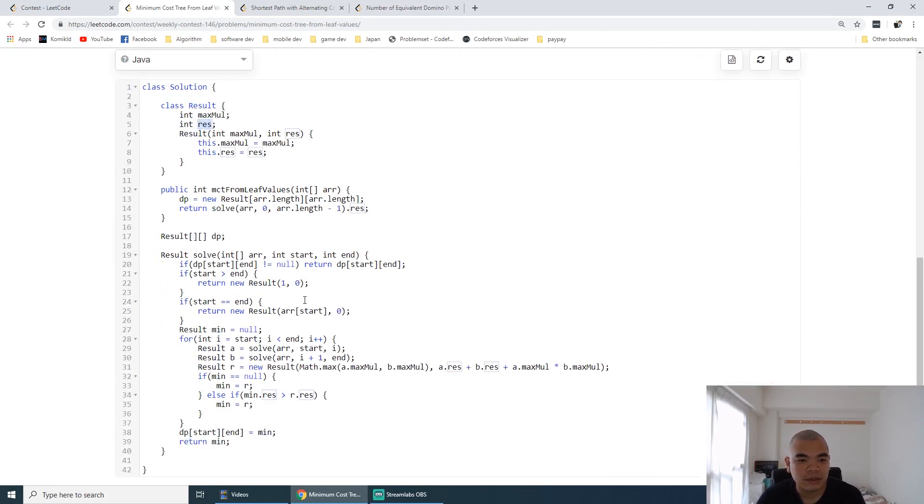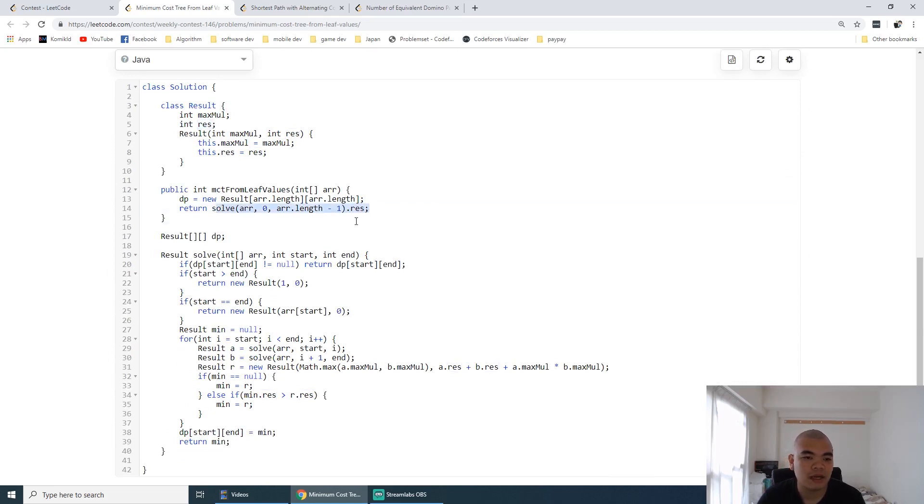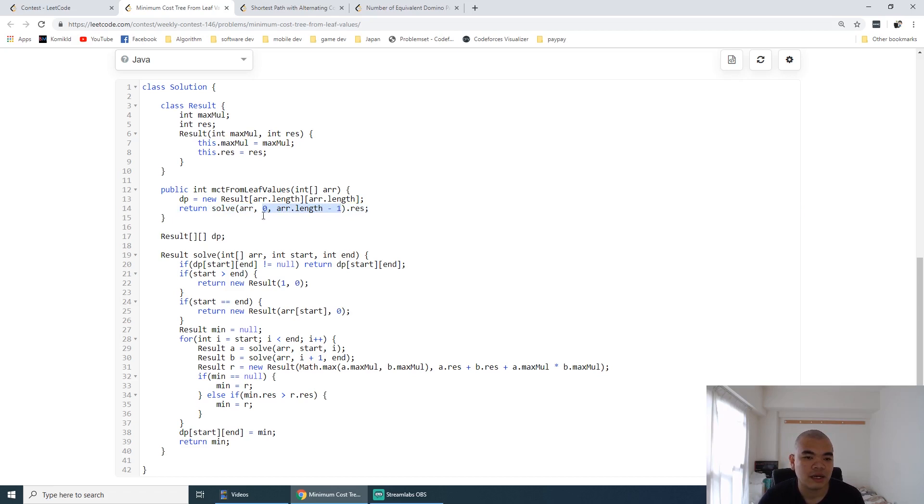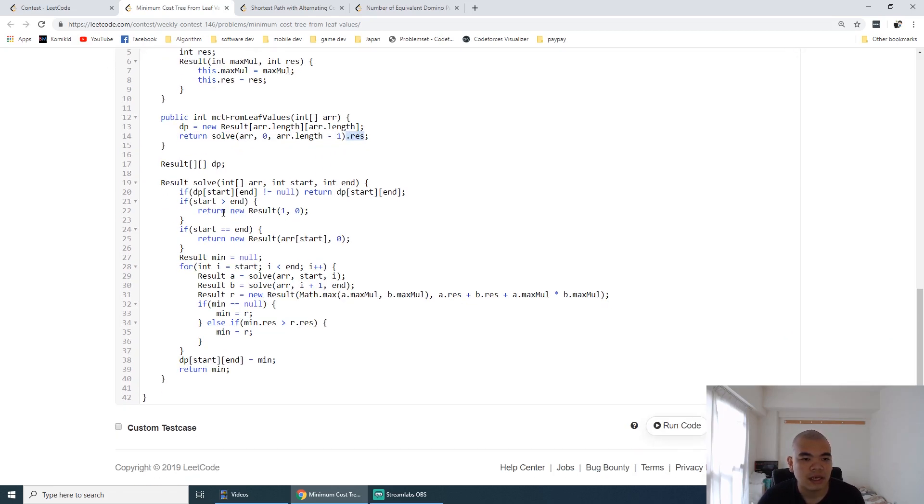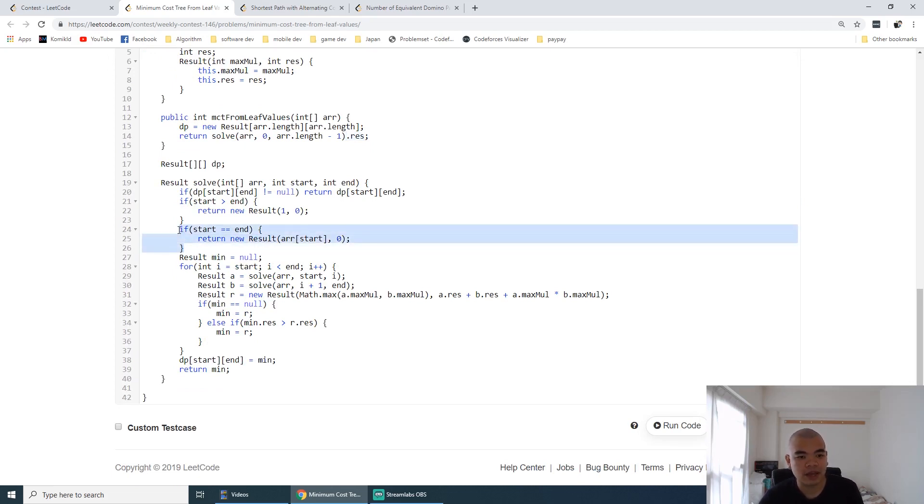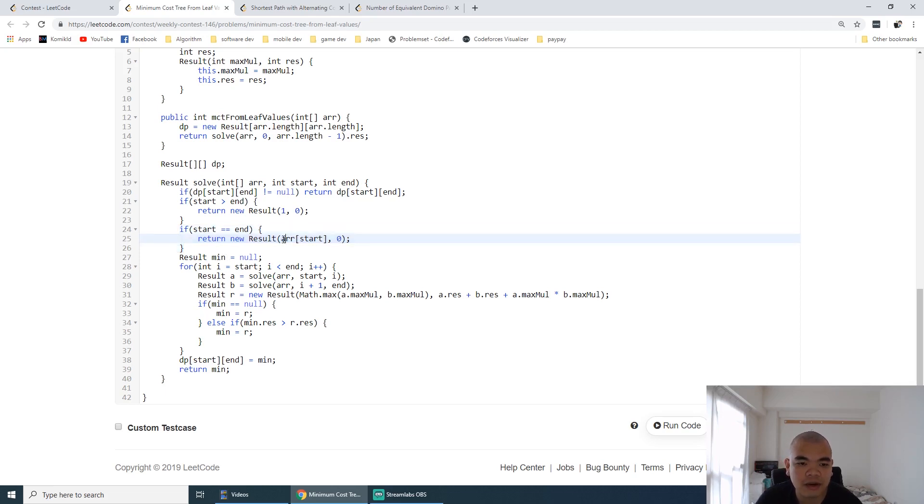We try to solve by recursion here. We try to solve the tree if the array is full—we take the whole array and return the result. When we try to solve it, if we only have one node as a tree, then the result itself is the multiplier of the node itself, and the result is zero.